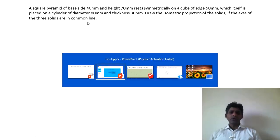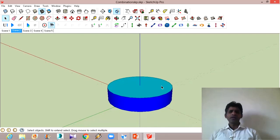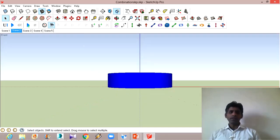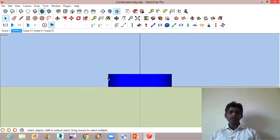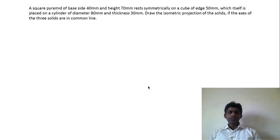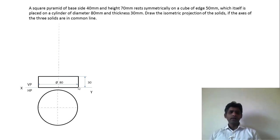Let me show you the visualization in the problem. First, we have a cylinder. The diameter and thickness are given to us. In the front view, it appears as a rectangle, and in the top view it appears as a circle. It is appearing as a circle in the top view and as a rectangle in the front view. The diameter is 80 mm and the thickness is 30 mm.